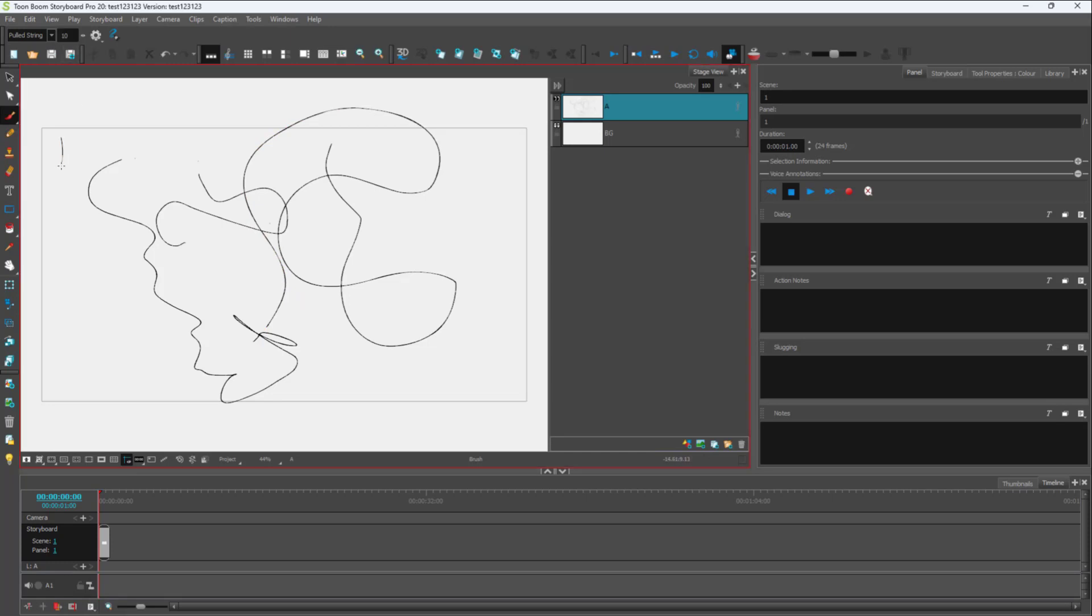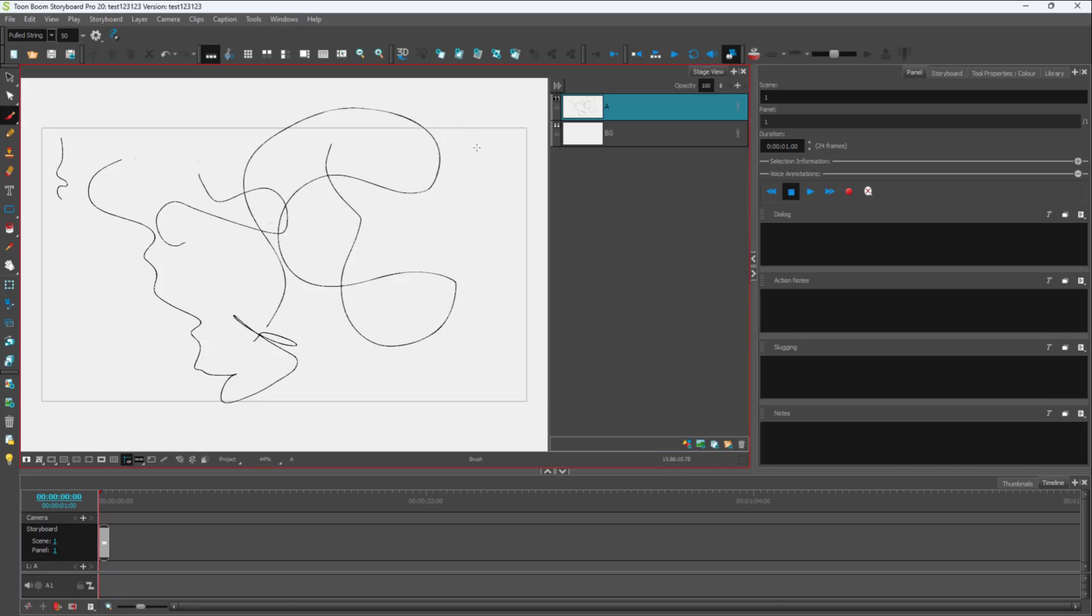Once you do that, you can click and you can see that the string is much smaller. That determines the size of the string. If I type in 50, you can click and drag, and there you go.